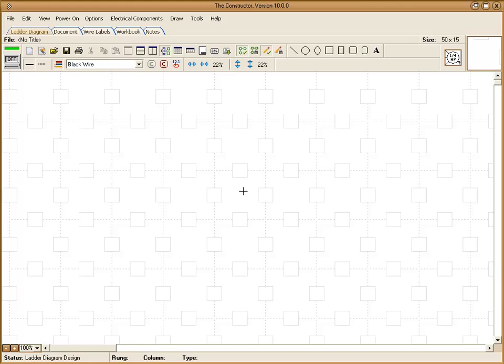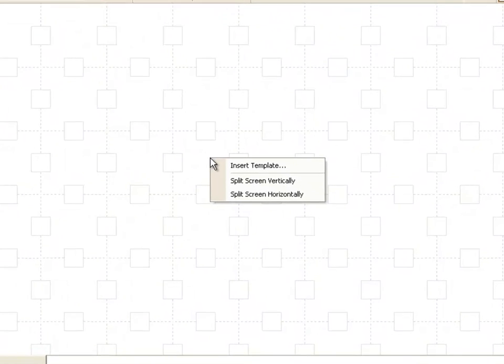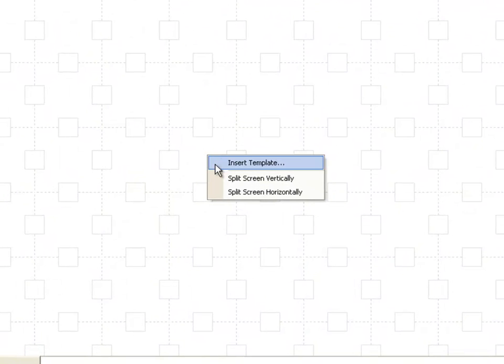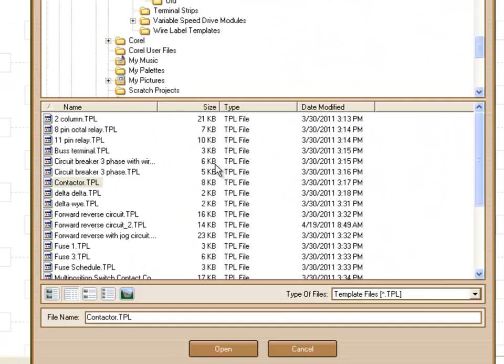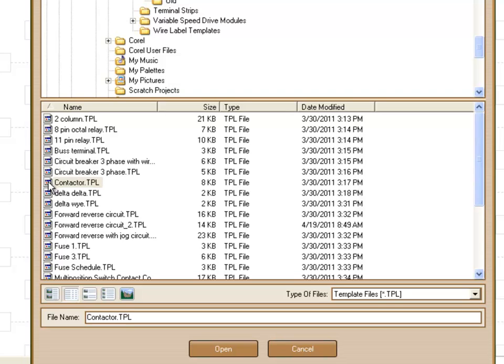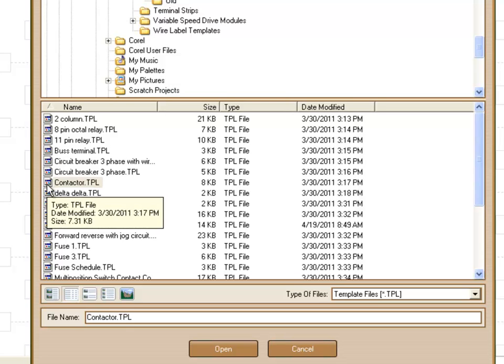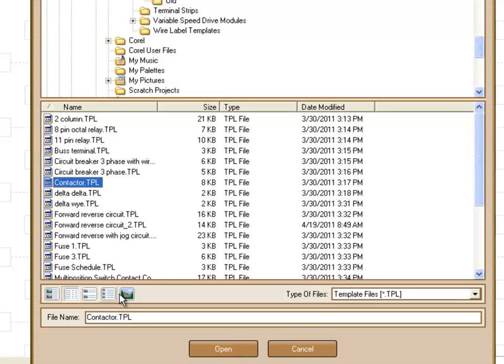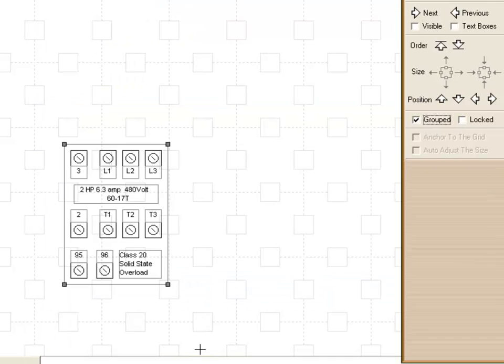The first thing we're going to do is right click on a blank area in our diagram and choose insert template. This is going to display a list of pre-designed diagram templates that we have. We're going to choose this one called contactor and click on open.